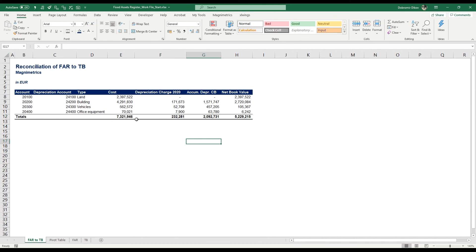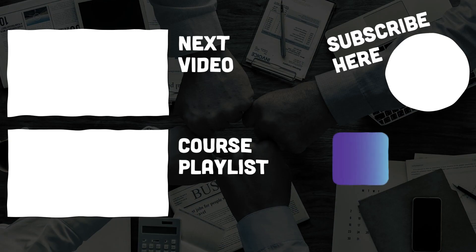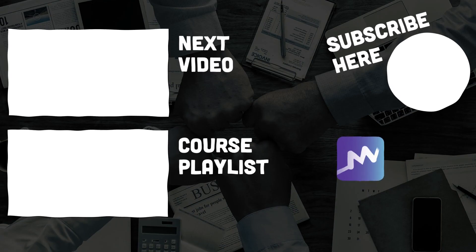So now we have our summary of the fixed assets register. In the next video we're going to link it to our trial balance and see if it matches properly.